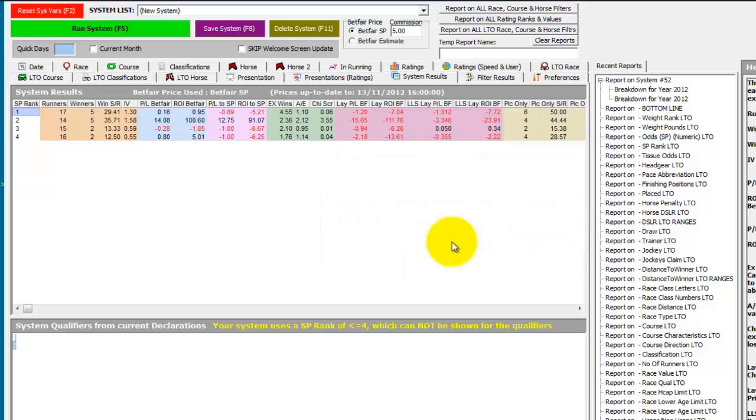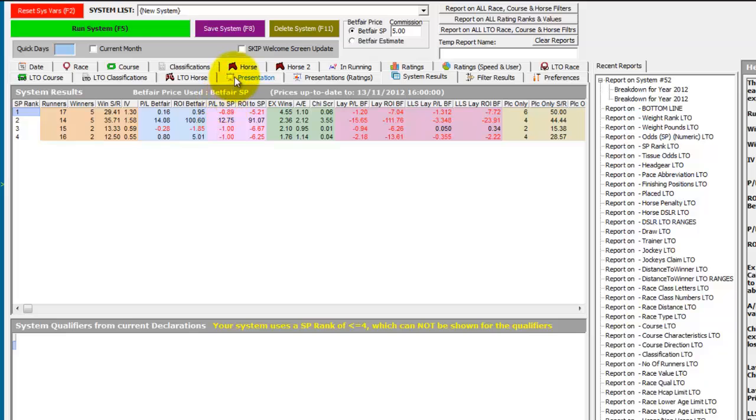And if we just run that again, we can see the SP ranks just come back less than or equal to 4.